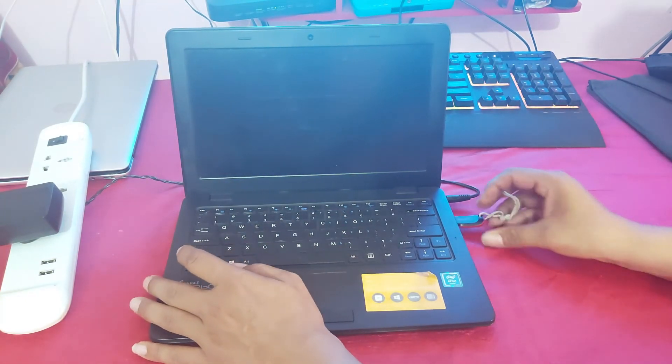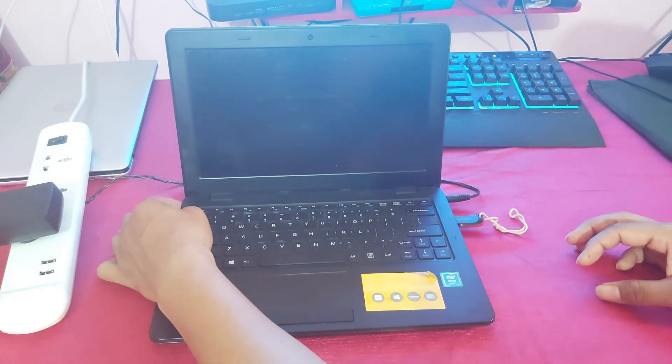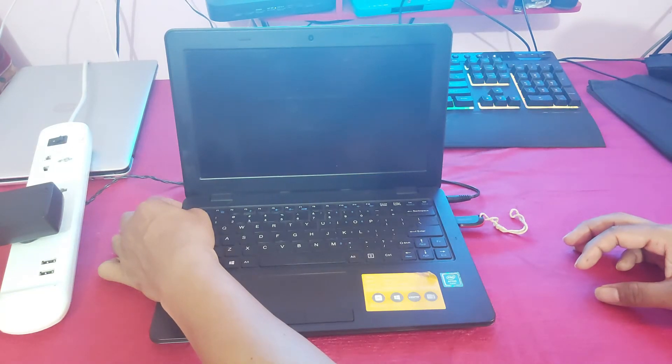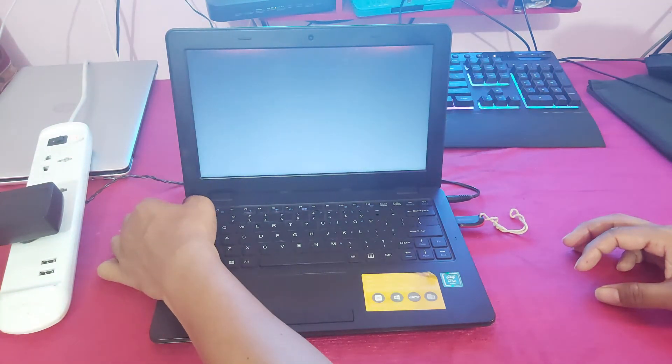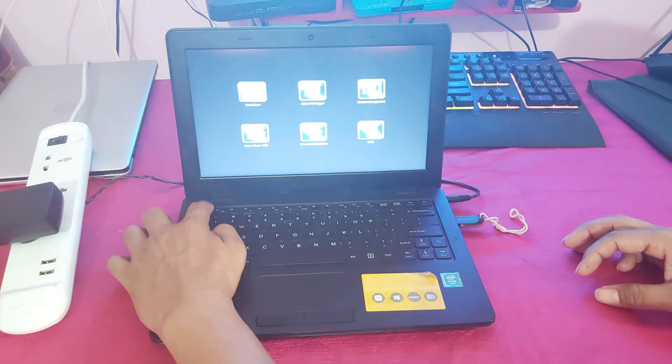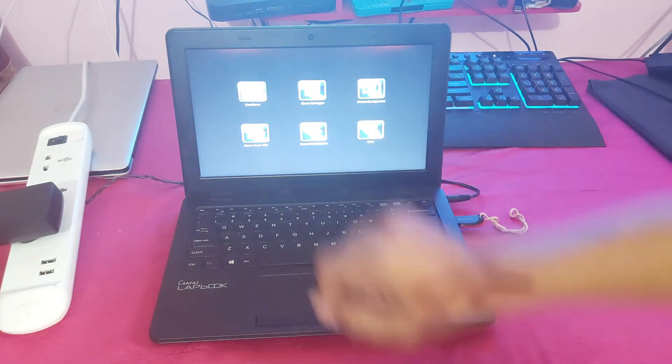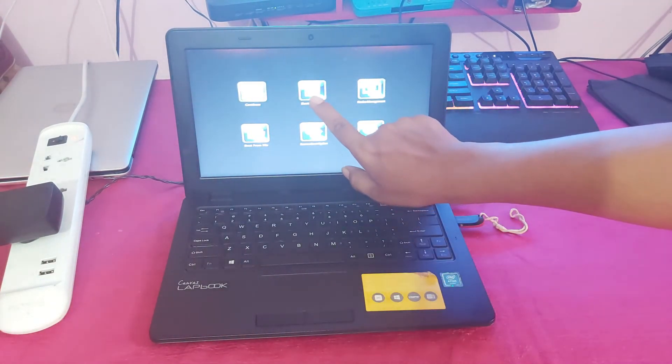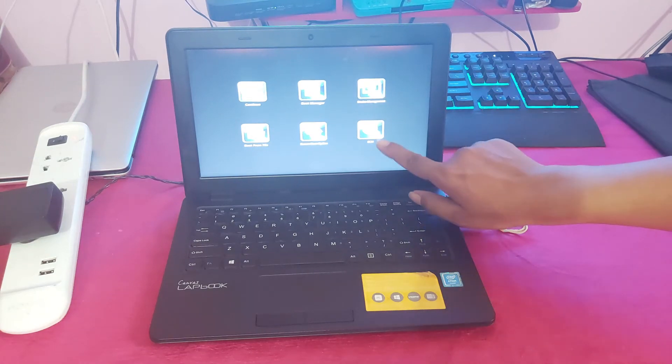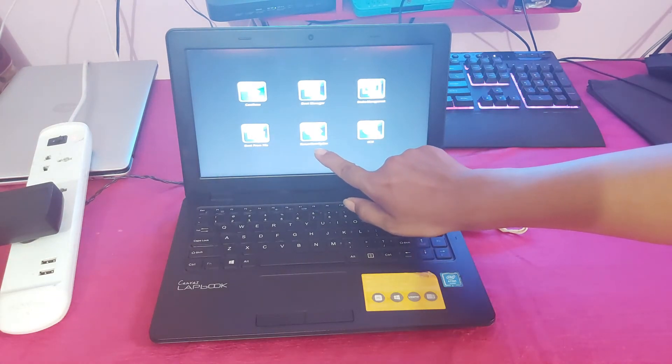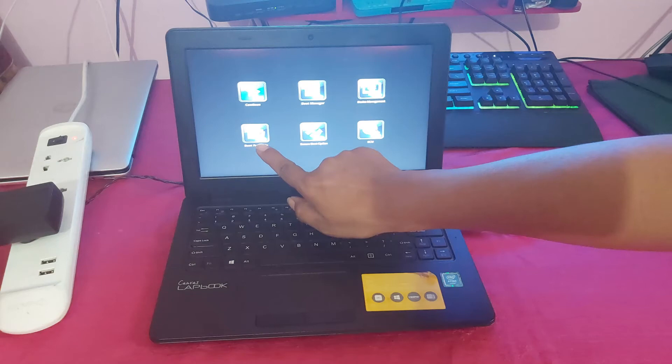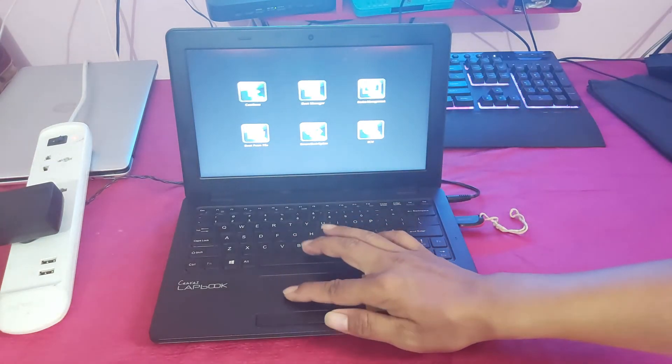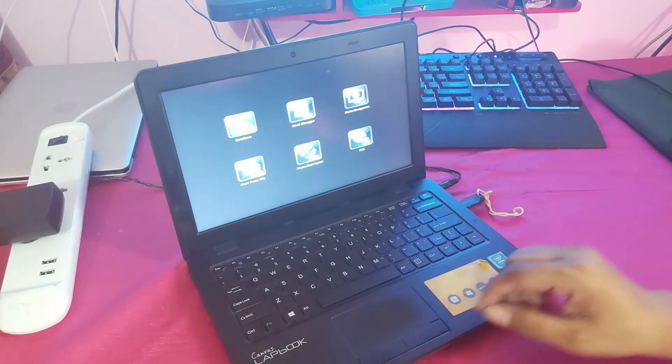Now I am plugging the pen drive and power on the laptop. So guys, I now press the Escape key. You can see guys, this is the option. Select the option, boot option.